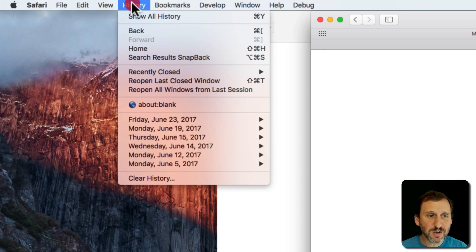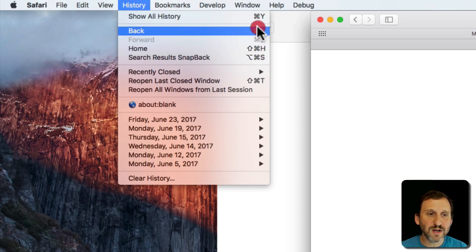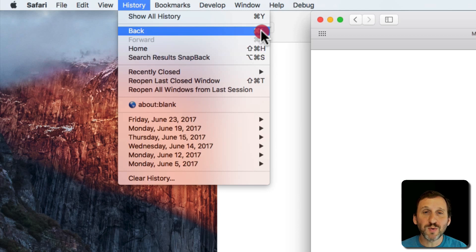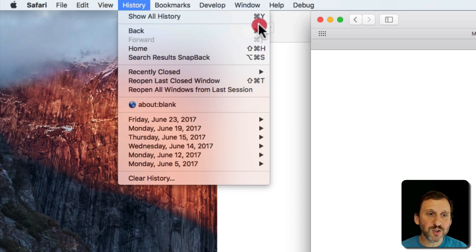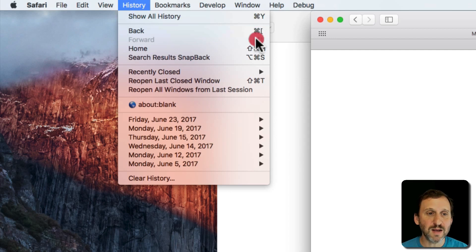You'll also notice that most commands in the menus have symbols to the right. These symbols tell you what the keyboard shortcut is for that command. So if you don't want to go all the way up to the menu and want to keep your hands on the keyboard, you can use these keyboard shortcuts. This symbol represents the Command key on your keyboard — you can see that same symbol on the Command key.